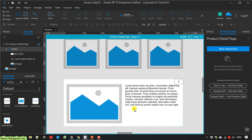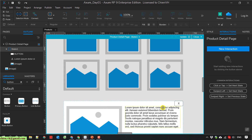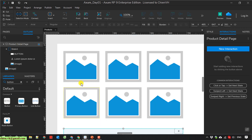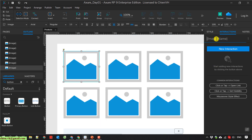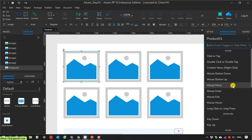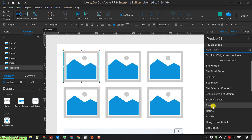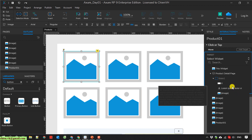So I will select this image and add some events. I'll open the page and select the image — I'll name this one 'product 01'. I'll add an event for this: when the user clicks on the image, I click on the new interaction button. I select the click or tap event, and for the first action I select 'move'. I will select the product detail panel.